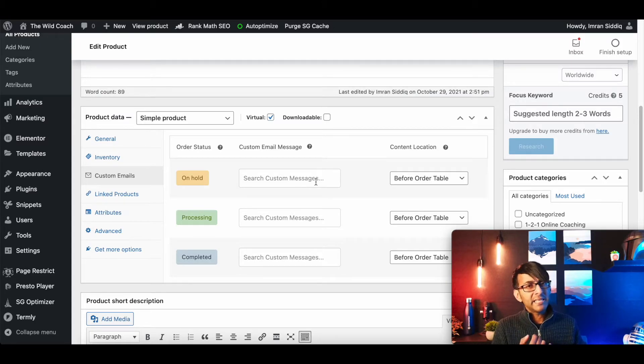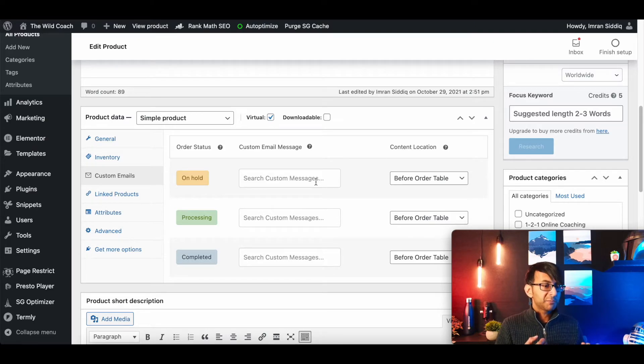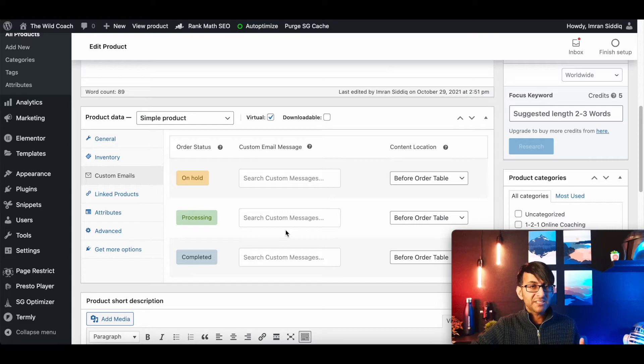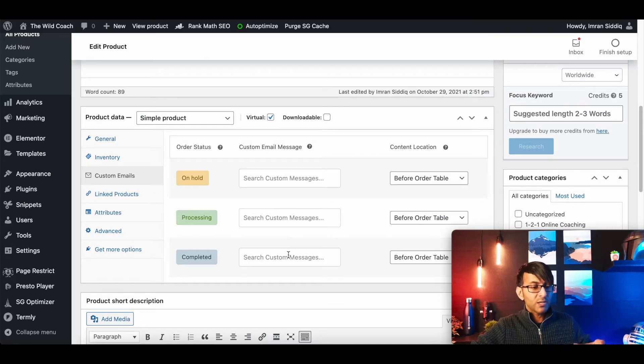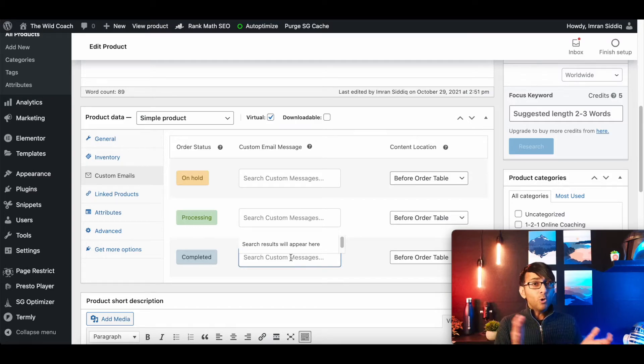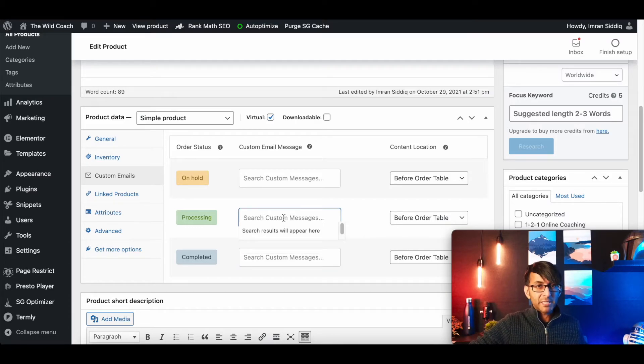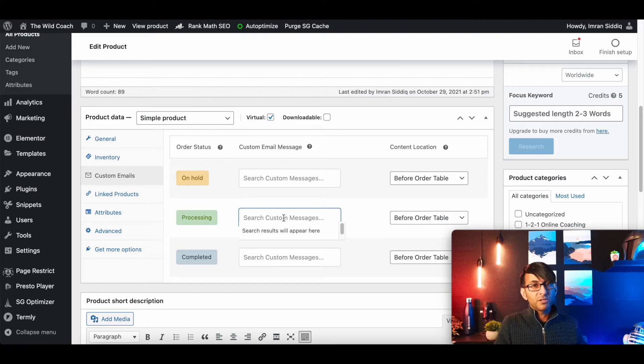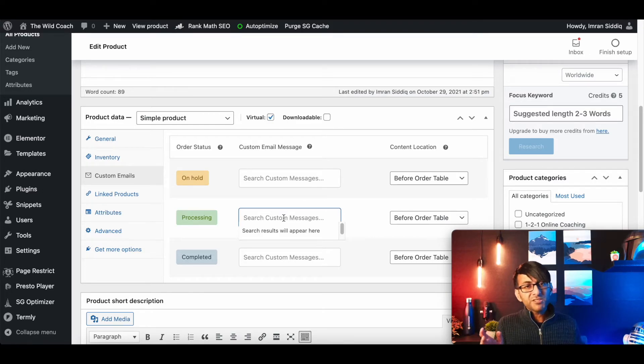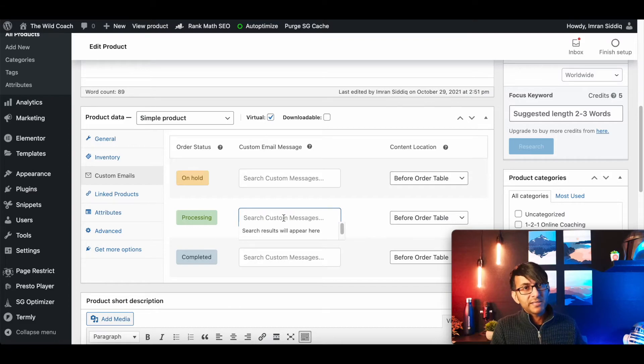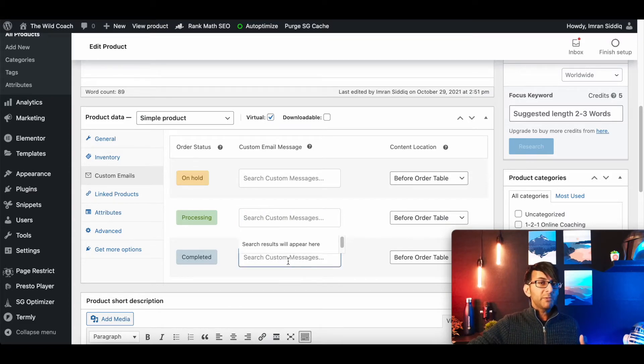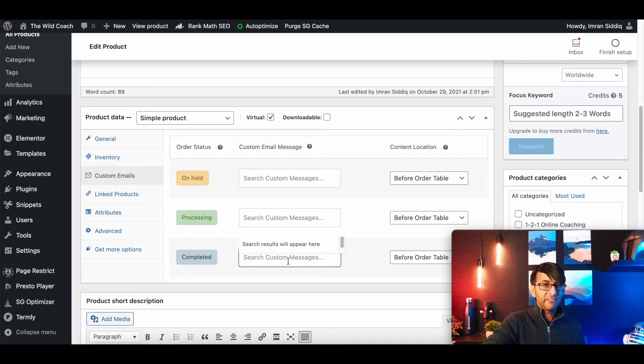You click custom emails for this product, and then you decide when does that email appear. So they might get an email for on hold, maybe when it's being processed, maybe when it's been completed. And you might decide, well, I want them to get this email when the order has completed, so the payment has gone through, or maybe when they're processing. You could have a standard email that goes out maybe for everyone that's processing that says, don't worry, we're just processing the order, and then we'll let you know when that's gone through.